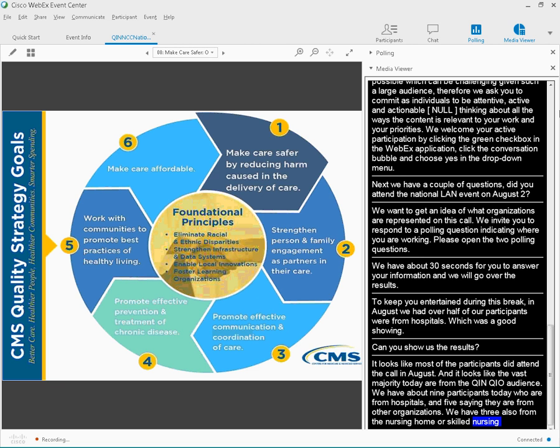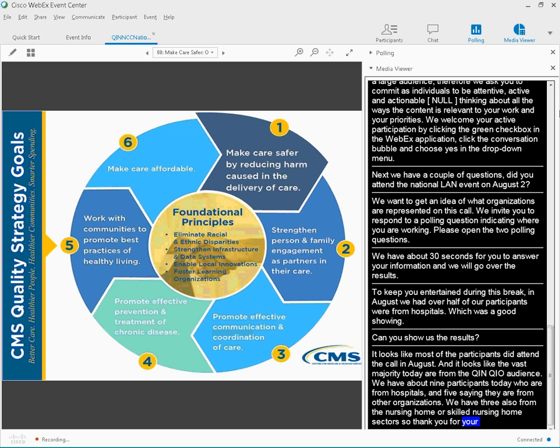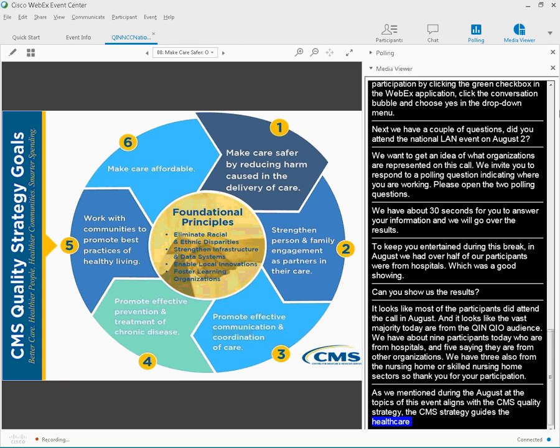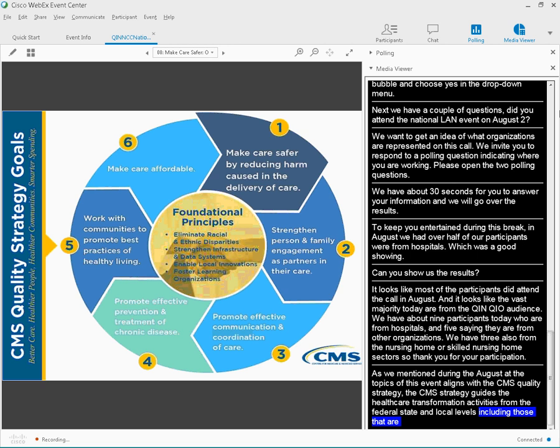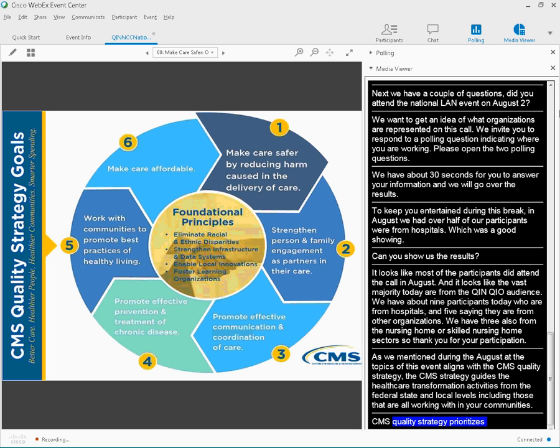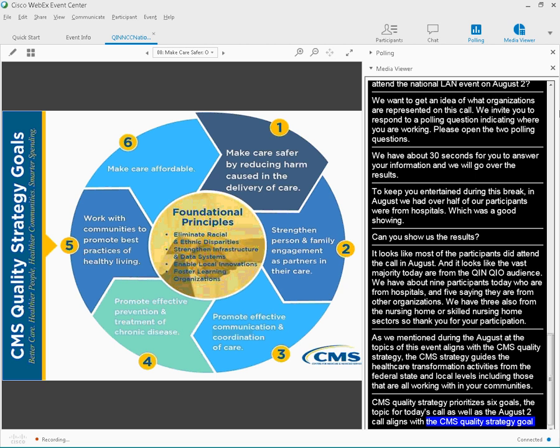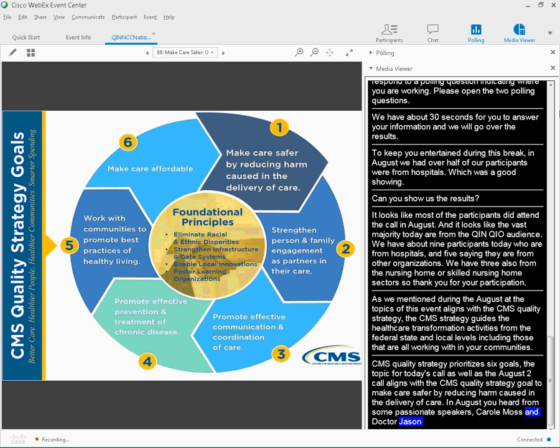As we mentioned during the August event, the topics of this event series align with the CMS Quality Strategy. The CMS Quality Strategy guides the healthcare transformation activities from the federal, state, and local level. The topic for today's call, as well as the August 2nd National LAN call, aligns with the CMS Quality Strategy goal to make care safer by reducing harm caused in the delivery of care. Their missions focus on reducing harm in the delivery of care, primarily by avoiding preventable HAIs, or healthcare-associated infections.